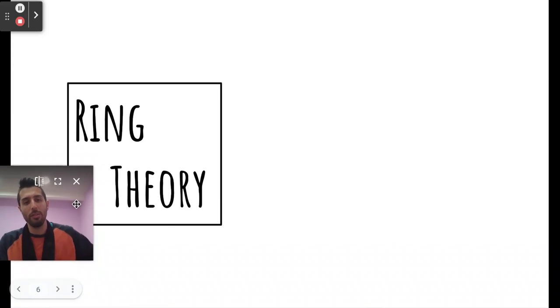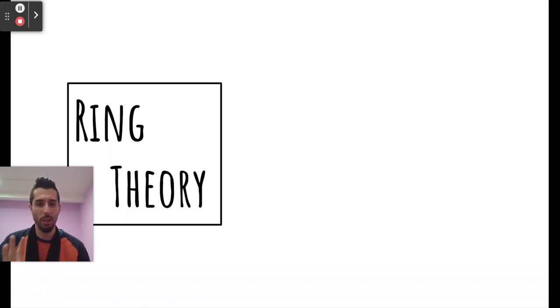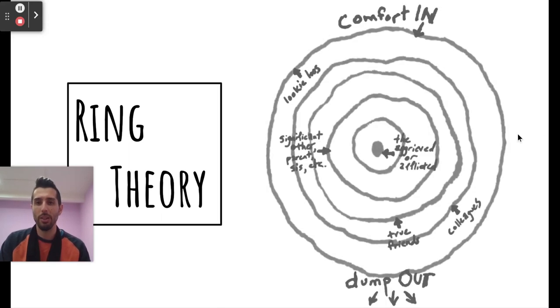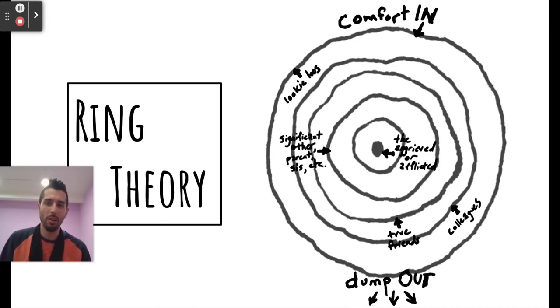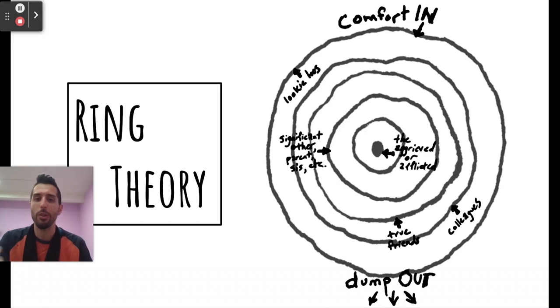We now have an understanding of how people disconnect from their needs to let harm happen, as well as execute harm themselves. So what do we do about that? That brings me to ring theory — an individualist social-emotional learning model that we're going to expand into the social justice world. The concept is 'comfort in or dump out,' also known as 'care in or crap out.'